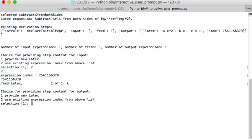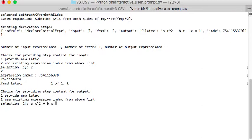And then the output is going to have to correspond to what I expect the output to be. In this case it'll be ax super 2 plus bx plus c minus k equals 1 minus k.